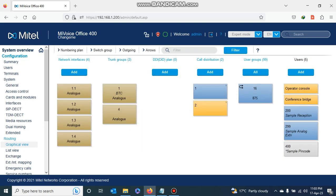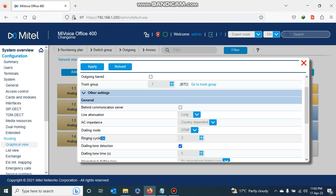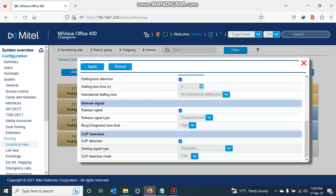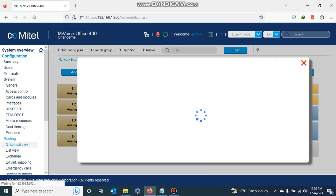I go to analog port 1.4, double-click it, and see it is in trunk group number four. I change this to trunk group one, then change the ring cycle from three to ten seconds, disable CLIP detection, and apply. As you can see, all my analog trunks are now in analog trunk group number one, which is named BTC.